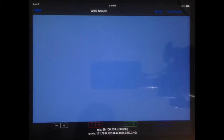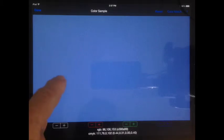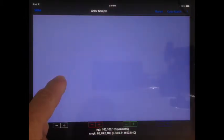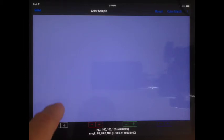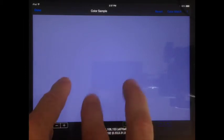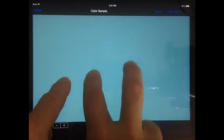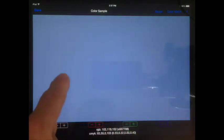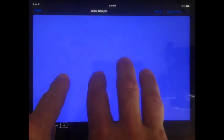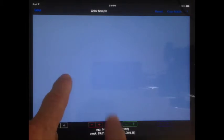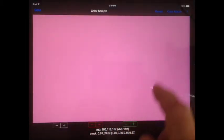On an iPad, gestures can be used to adjust red, green, and blue. Tap and hold with one finger. A vertical pan gesture with a second finger adjusts the red component of the sample color. Using two fingers adjusts the green. Using three fingers adjusts the blue. Tap Done at the top left to save your changes.